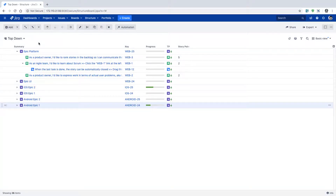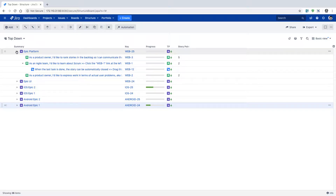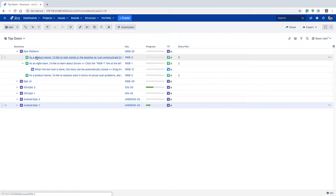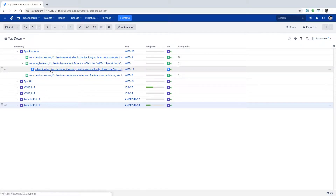Let us now understand how to work on a structure board. Once you create a board with the issues that are relevant to you, you want to further work on those issues. You can take a look at an epic, then go further and look at all the stories within your epic, and you can also take a look at the subtasks.